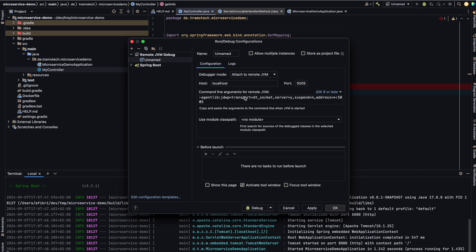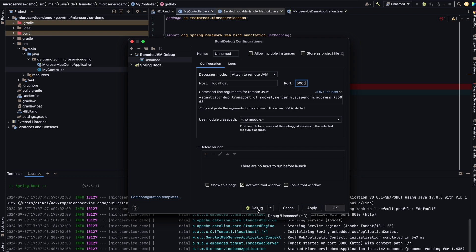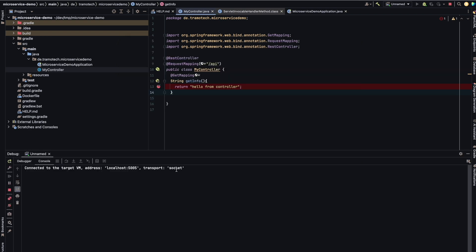So this is the one and the argument you need to add there is the same as how we started the Java file. In our case it's localhost, but it could be another IP address here. But the important one, this is the port and this command. Now let's debug and see if we can connect.